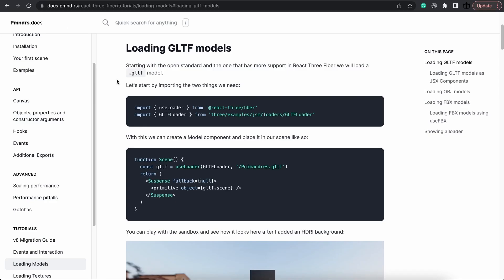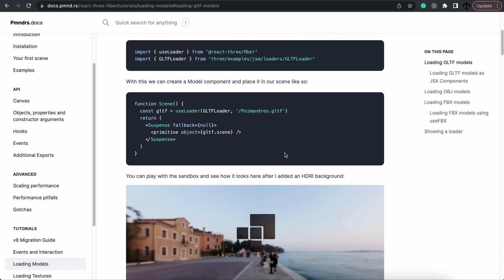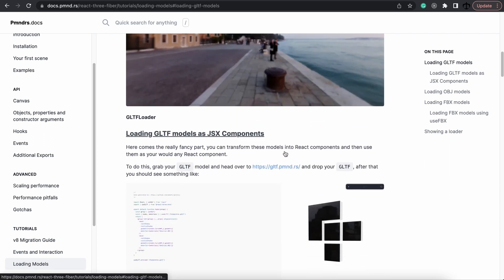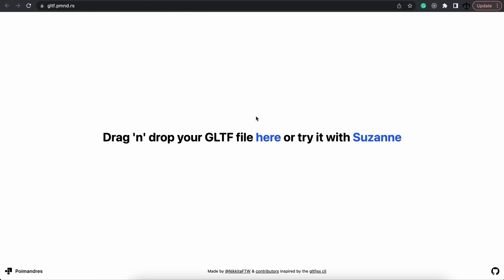So in the React Three Fiber documentation here, we have the loading model documentation that we were following. But if you scroll down a little bit, you can find this interesting repo over here. This tool does have a CLI but also a browser version. If you click on this link, it will take you to the browser tool where we get to convert our GLTF files into JSX code.